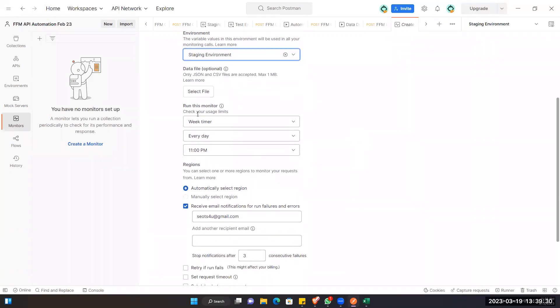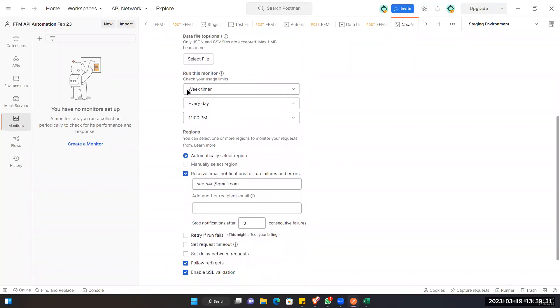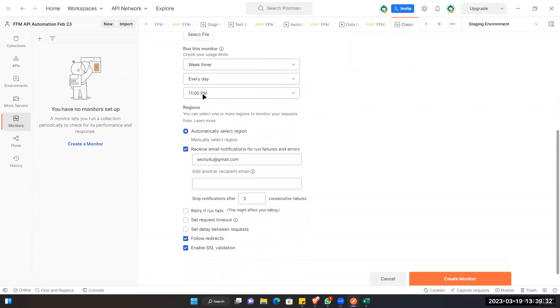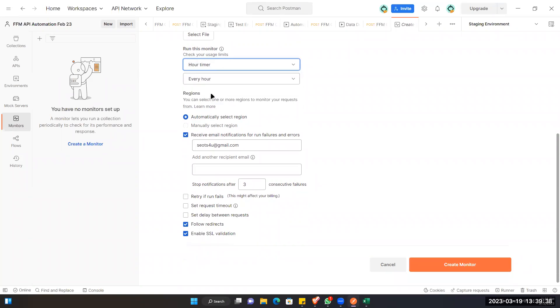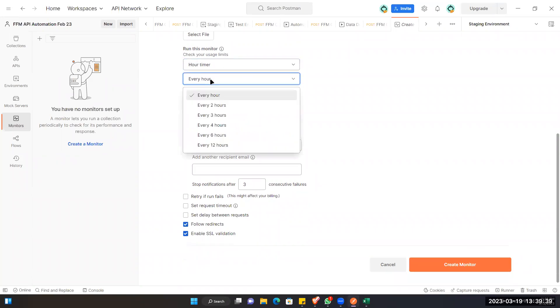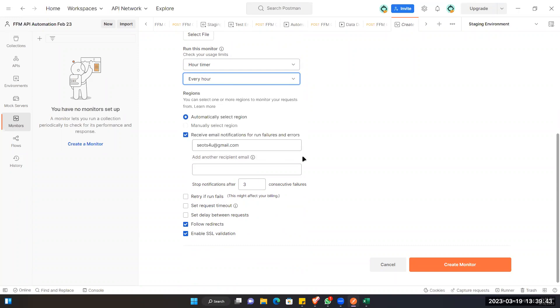Then this one is for if you want to pass in a CSV. And then this is the monitor time. So here if we want to put the time, we can put our time, then every hour or every two hours we can select the time like this. Then also it will automatically select the region. By default it is this.